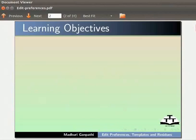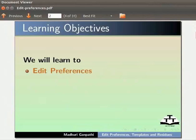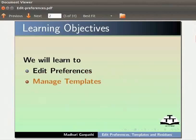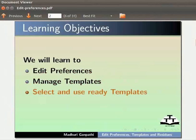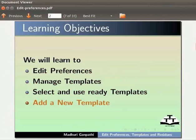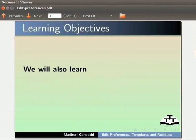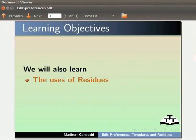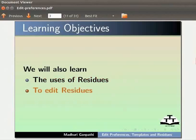In this tutorial, we will learn to edit preferences, manage templates, select and use ready templates, add a new template. We will also learn the uses of residues and to edit residues.